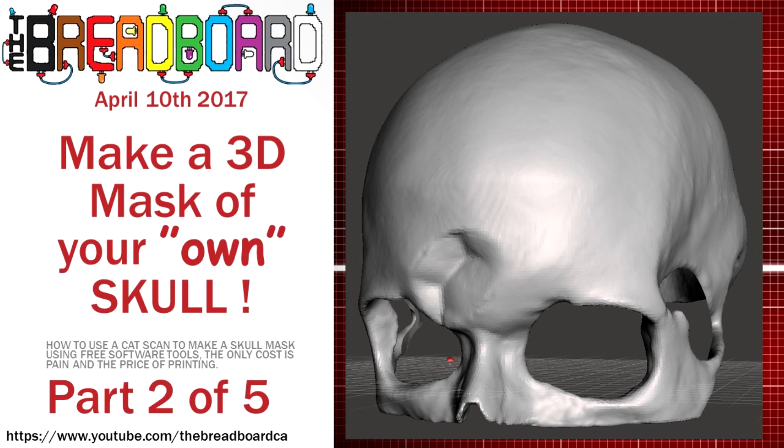In part one, we looked at exporting the models from the original CAT scans or CT scans and saving them as STL files, one for the skull and one for the face.